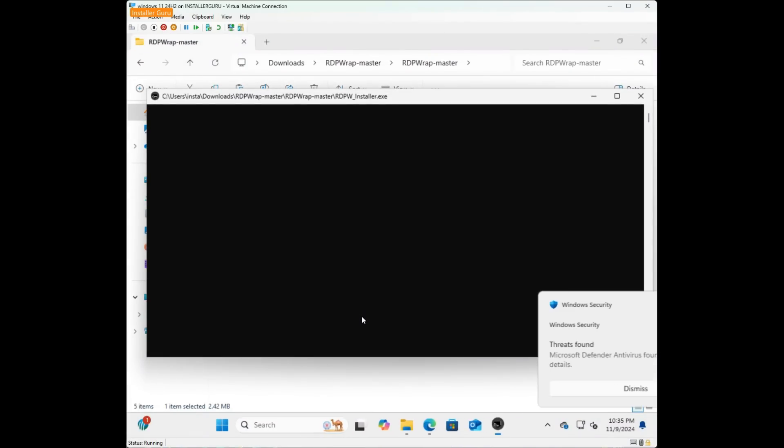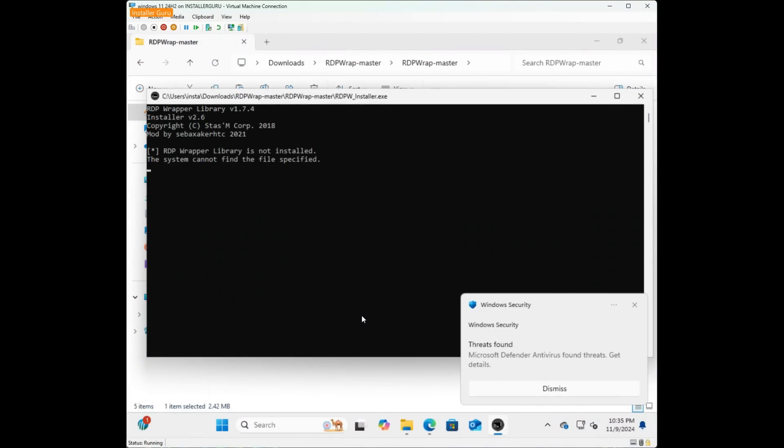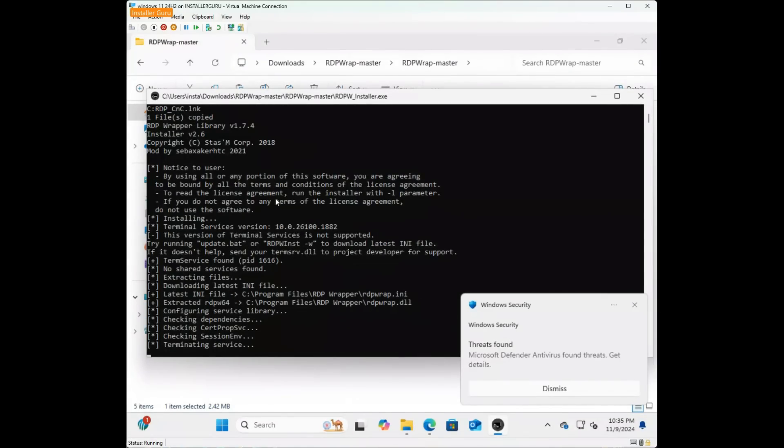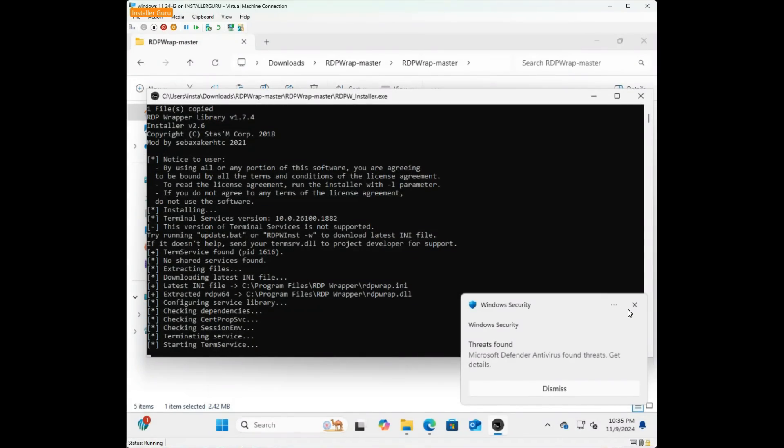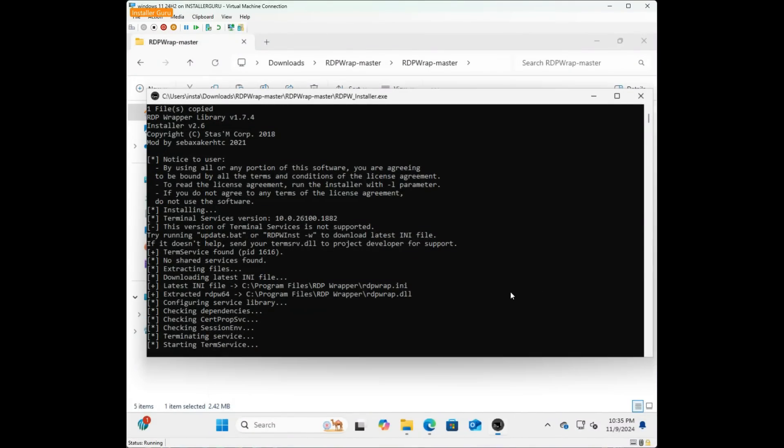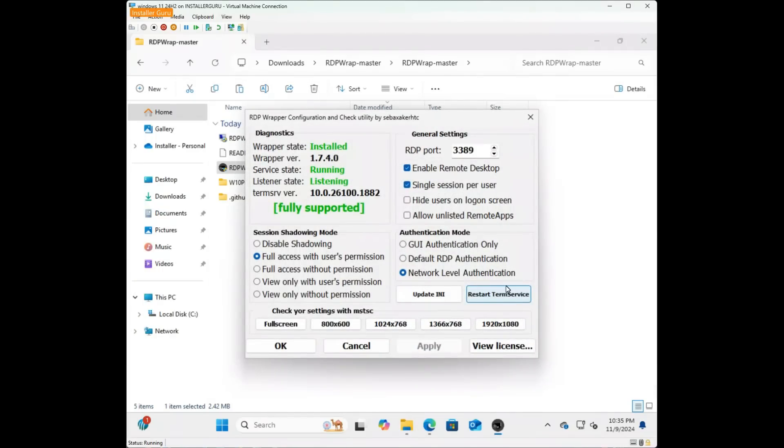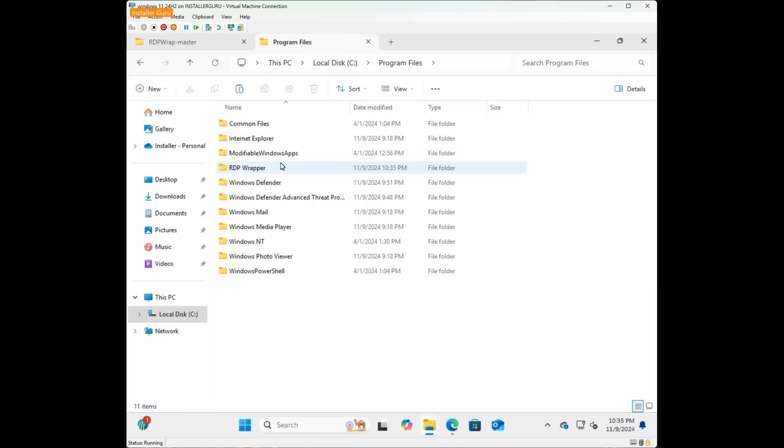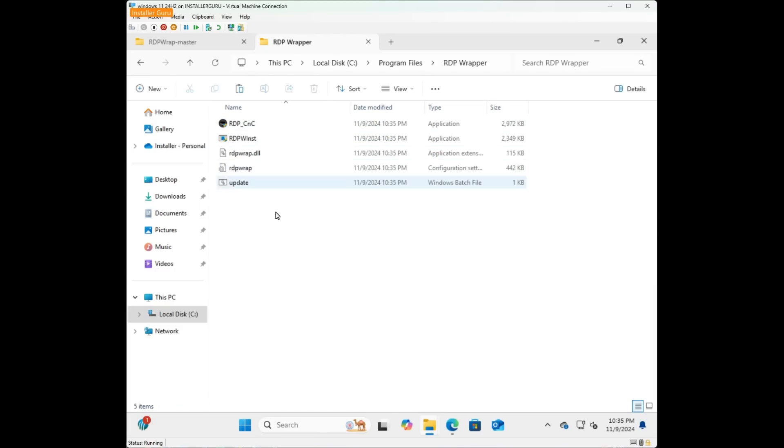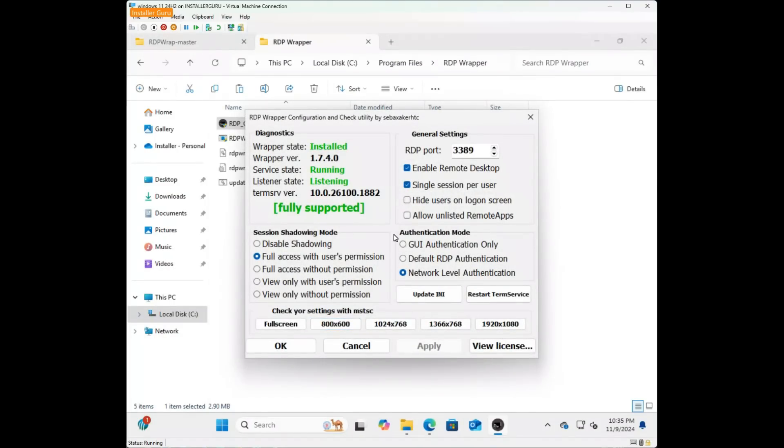Once installed, open the configuration tool to confirm that RDP wrapper is set up correctly. You should see a running status with full support, meaning it's ready to go. Now, let's test it out.